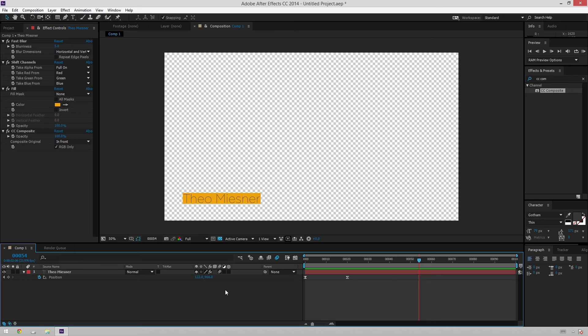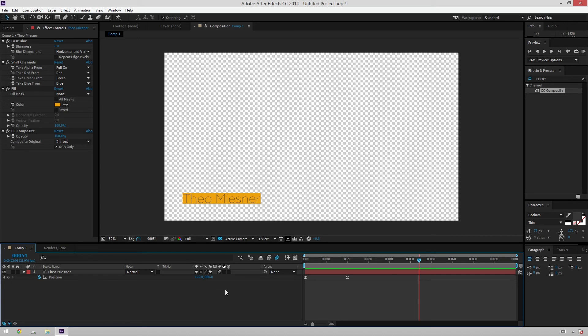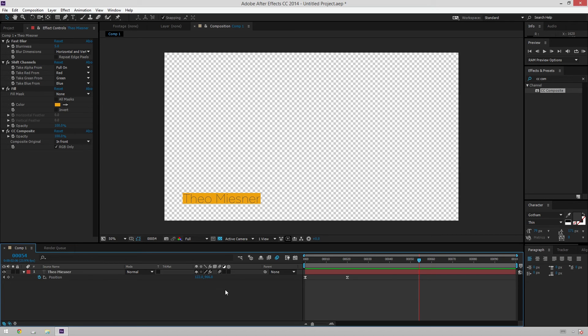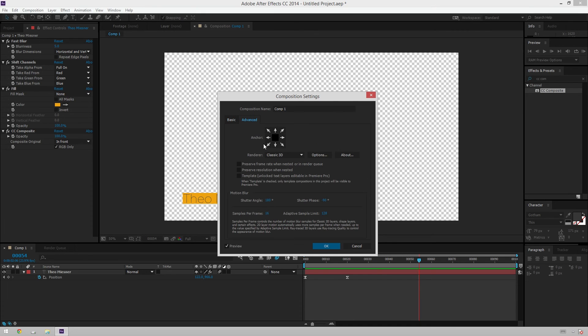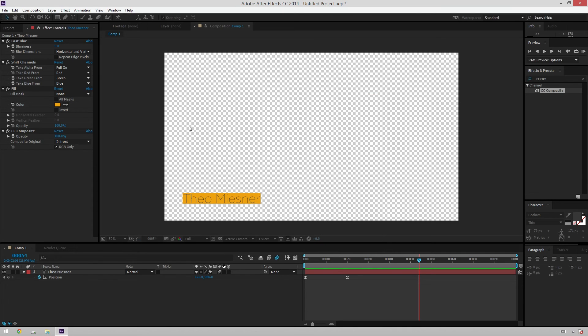If you don't already know how to bring this into Premiere to make it an editable text layer, I have a tutorial on which I will link down in the description below, as well as put an annotation on the screen right now if you'd go check it out. But here's the short version. Just hit Control-K to open up your composition settings, go over to Advanced, and then Template, Unlock Text Layers, Editable in Premiere Pro. Hit OK, then read in Premiere,